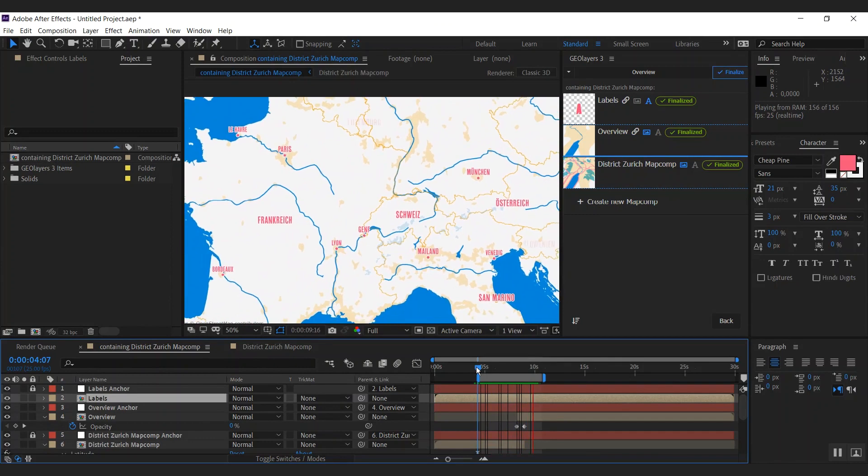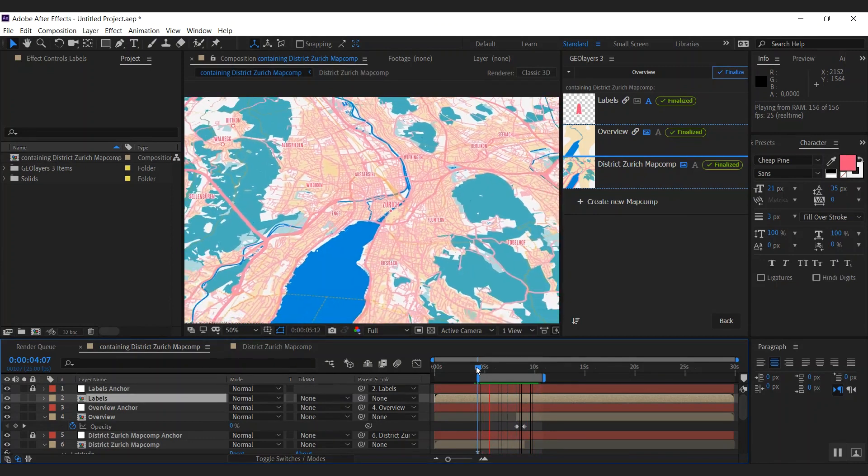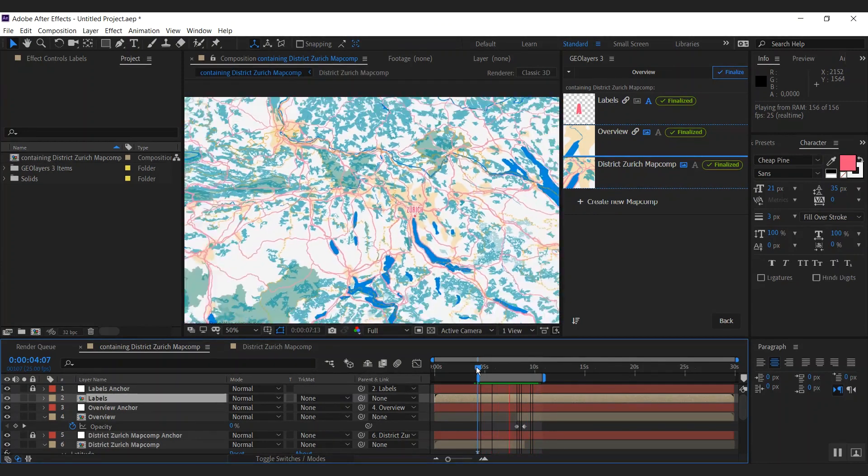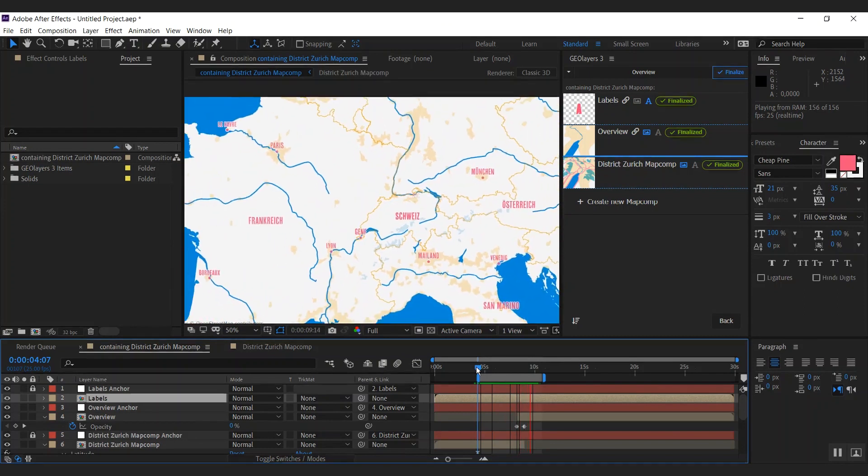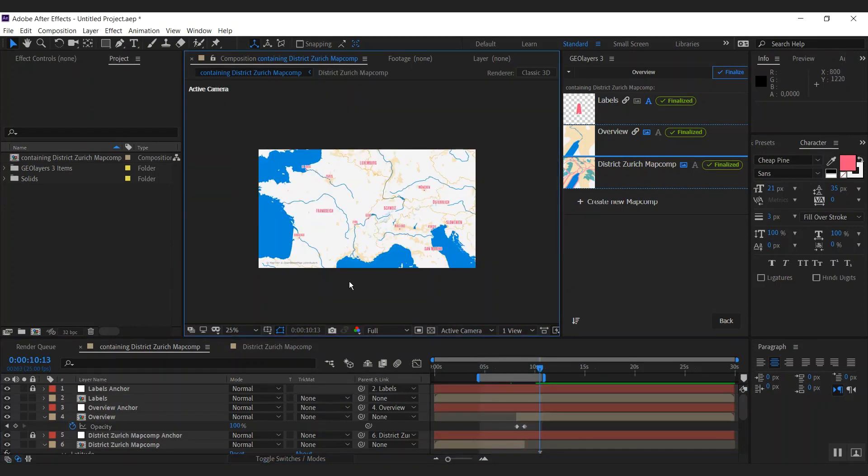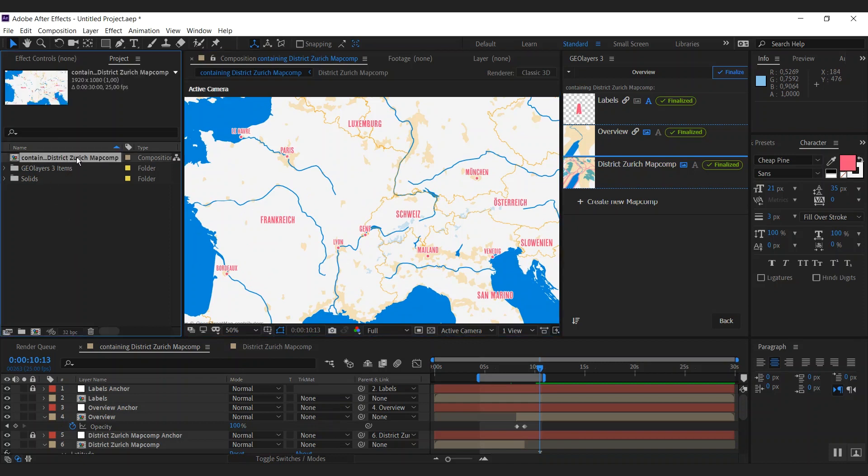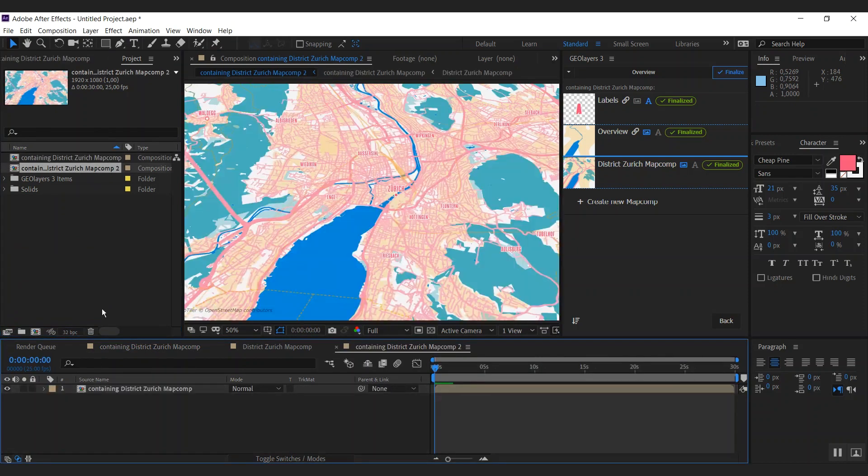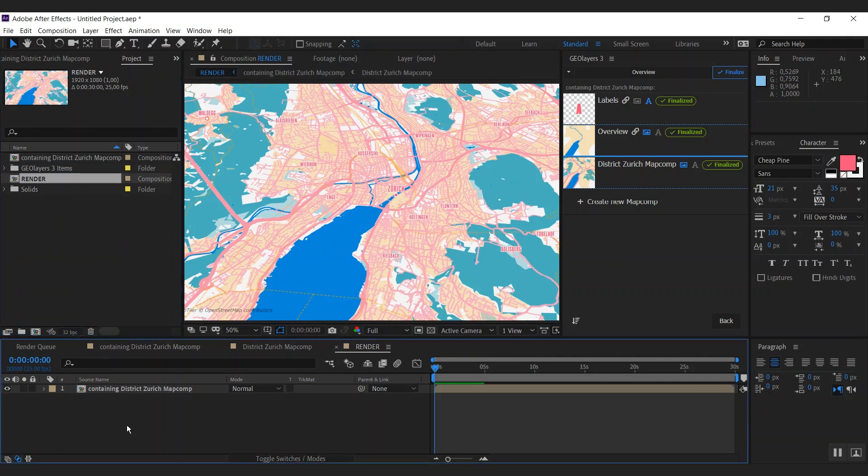To make this map look more interesting, we're going to do a bunch of things. First we're going to pre-compose this one and call this render. And we're going to do some effects here.